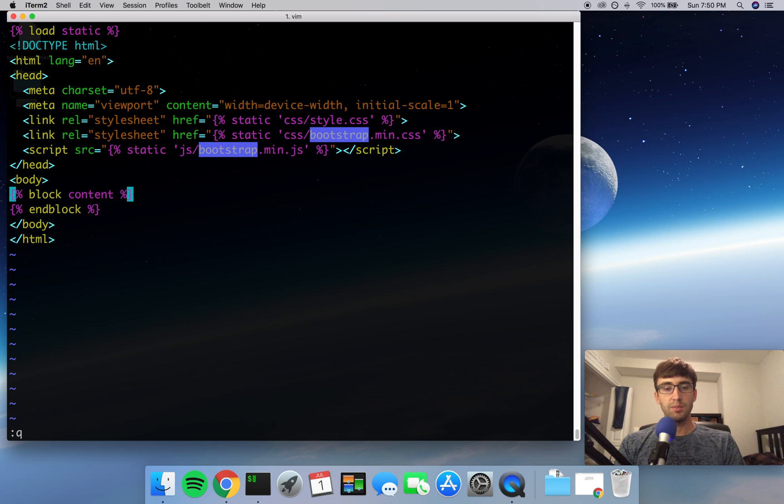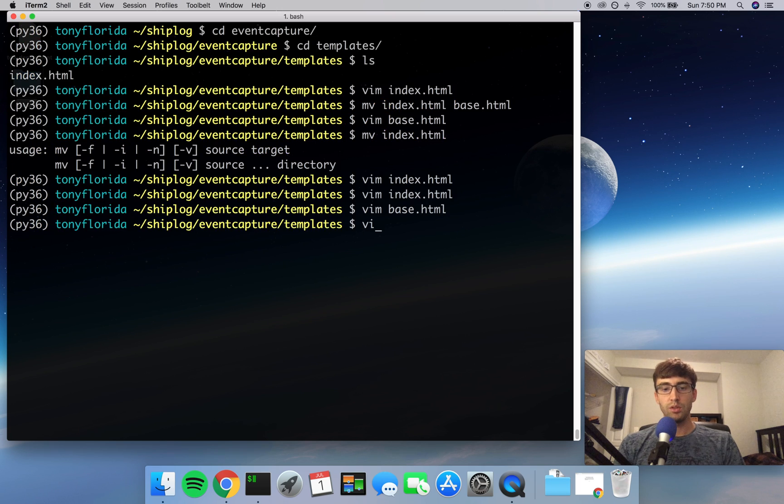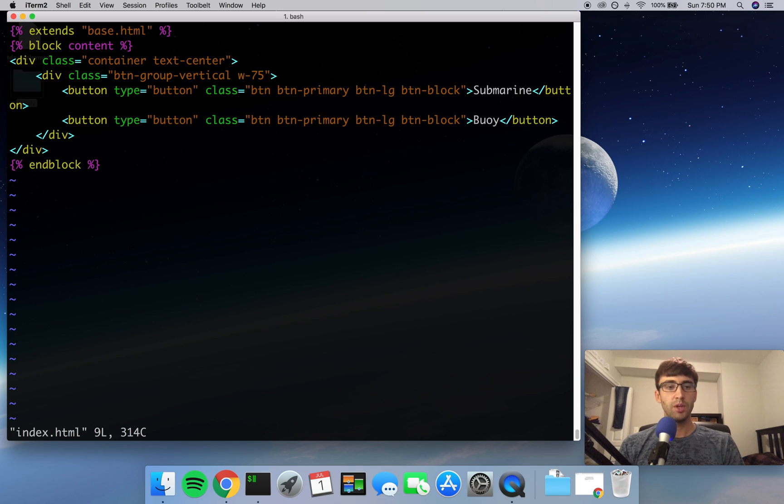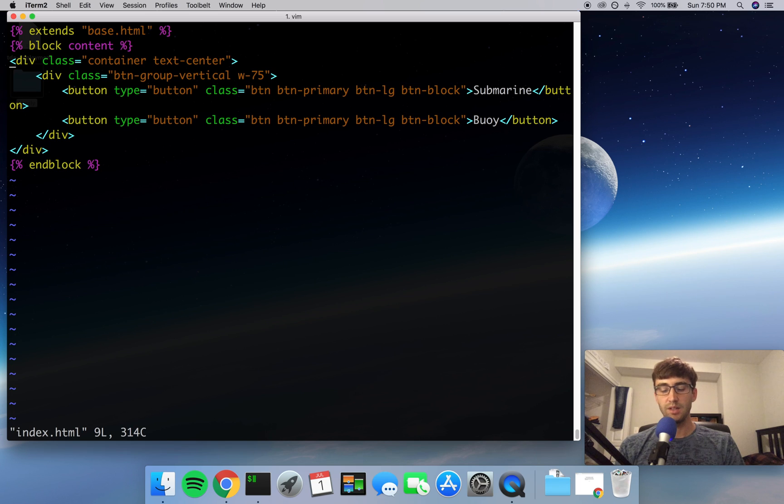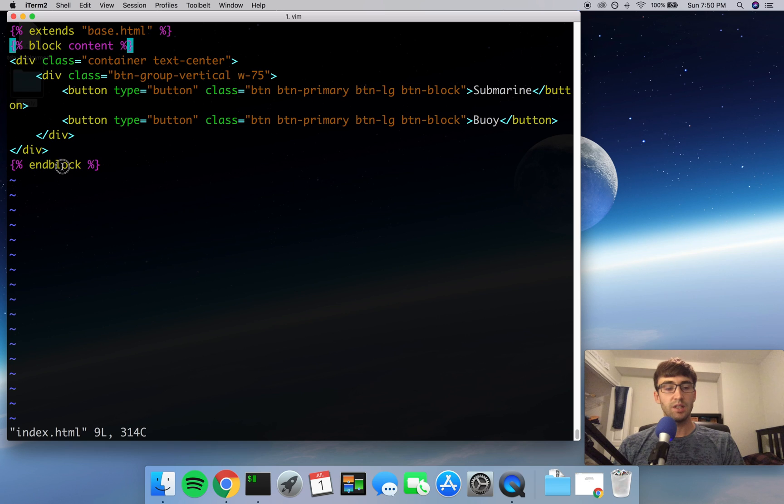So when we render this page called index.html, we're going to get everything from the header of base.html and below that from the end of the body to the end of the HTML tag. And anything that is between block content here and endblock will show up in the body.